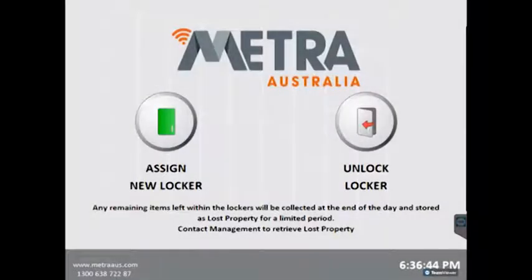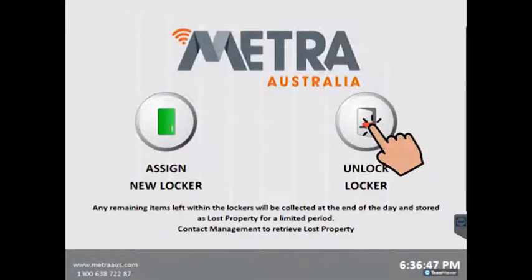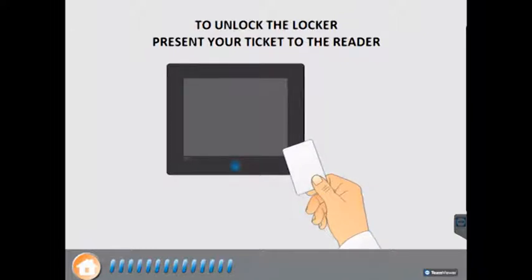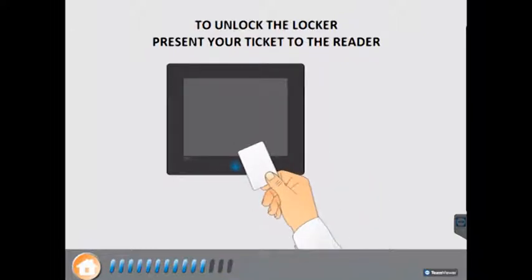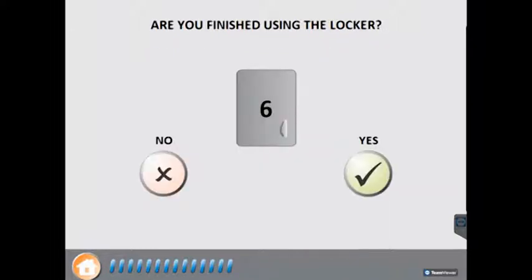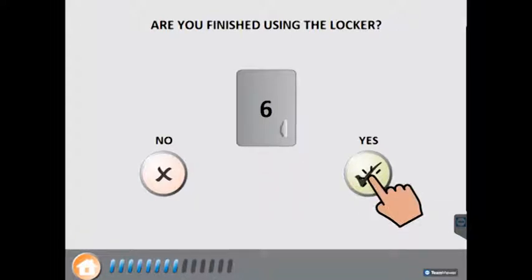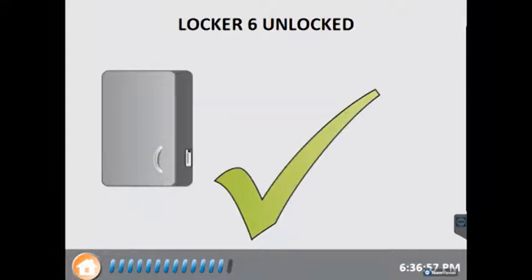If a patron wishes to re-enter their locker, they press the Unlock Locker button on the screen. The patron now presents their card to the card reader. The system will then ask if they are finished using the locker. In this example we will select Yes. The locker door now opens, the locker reservation is cleared and the locker is now ready to be hired again.